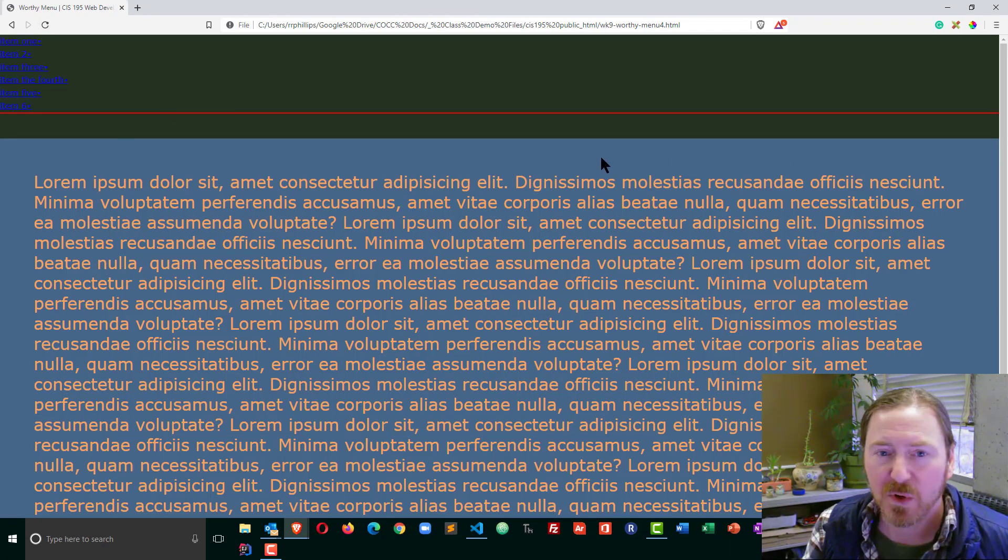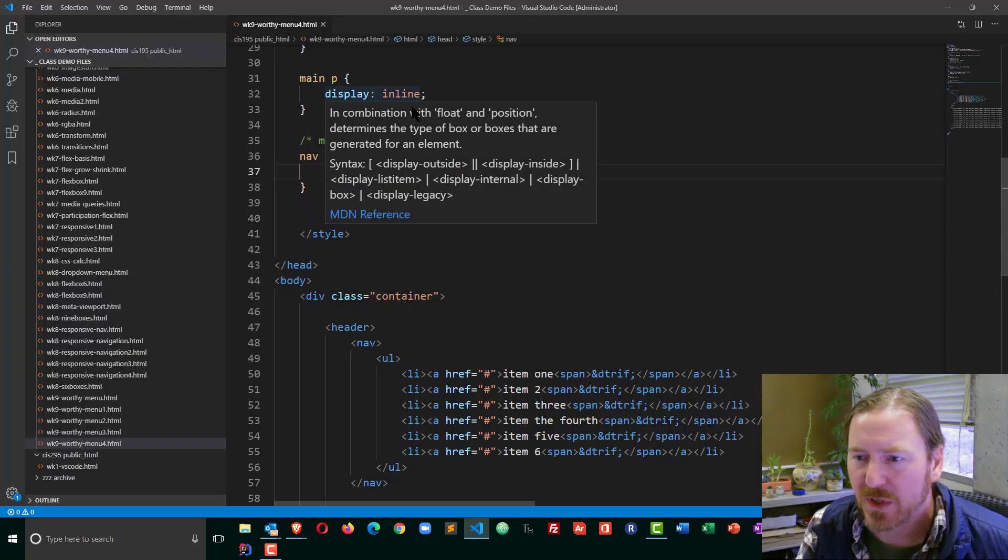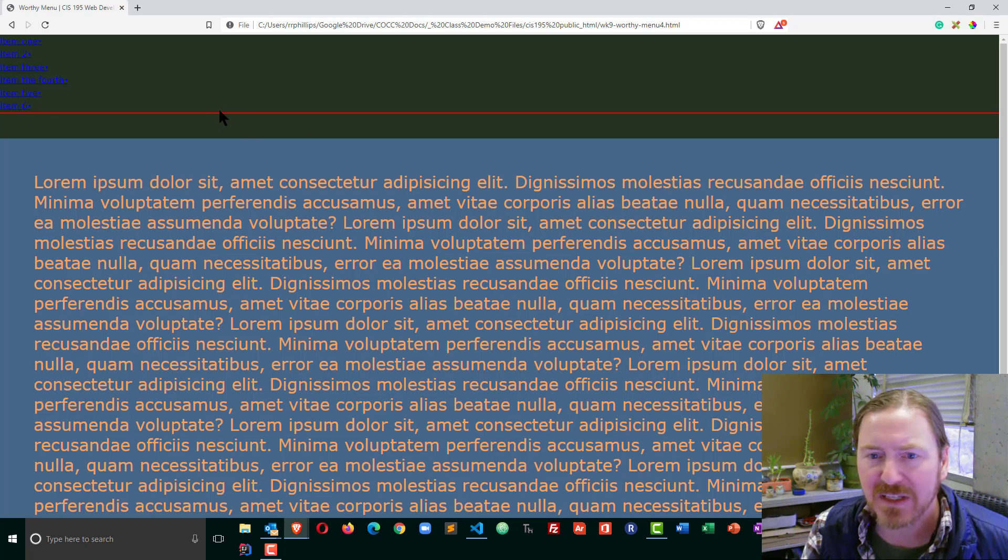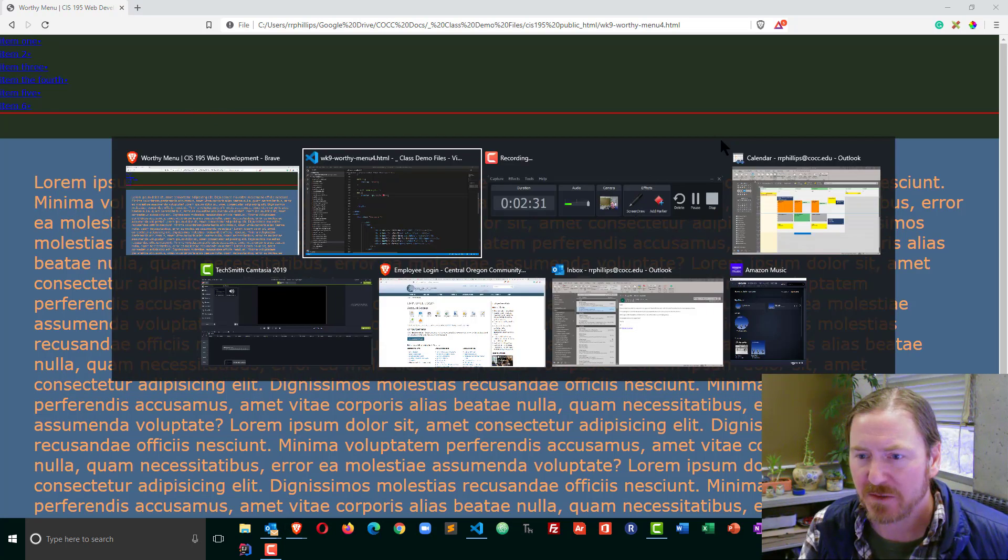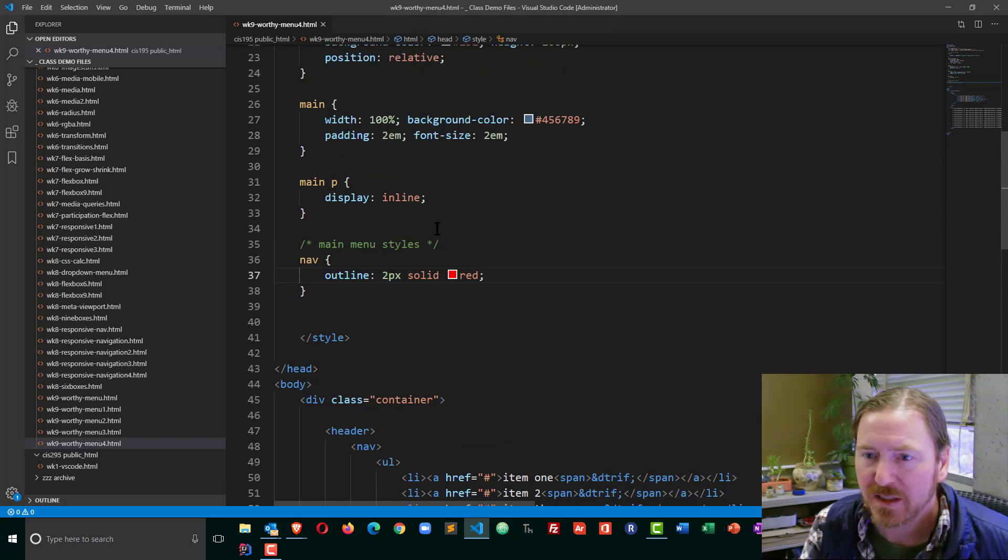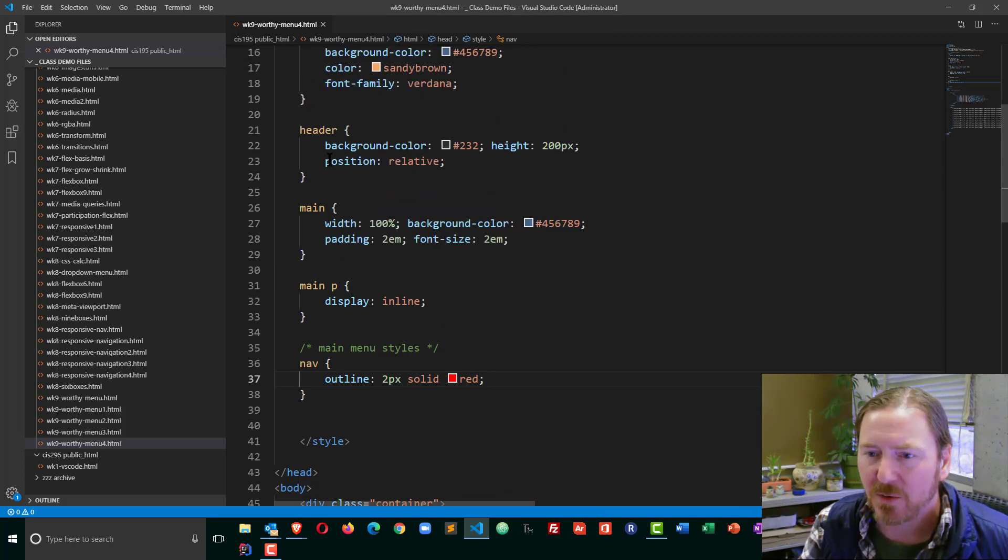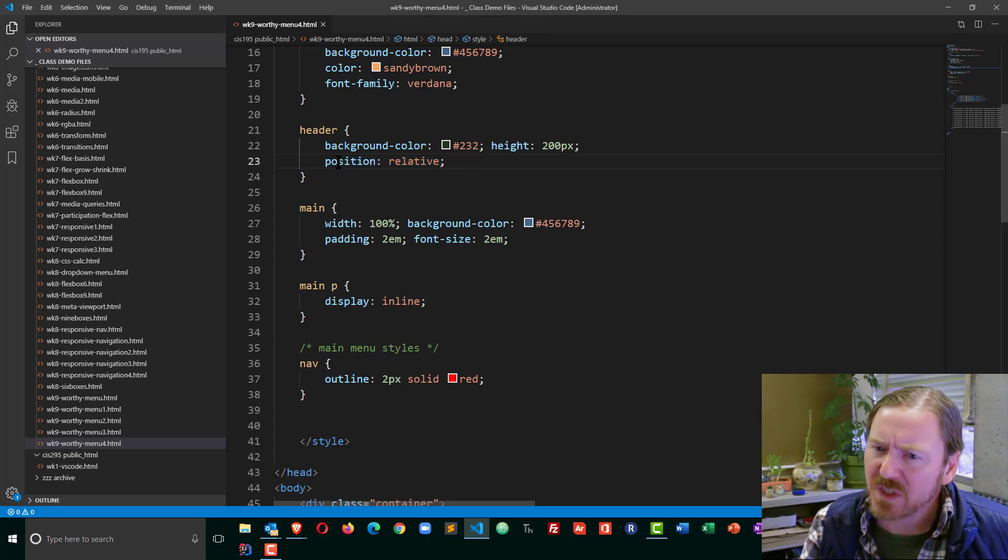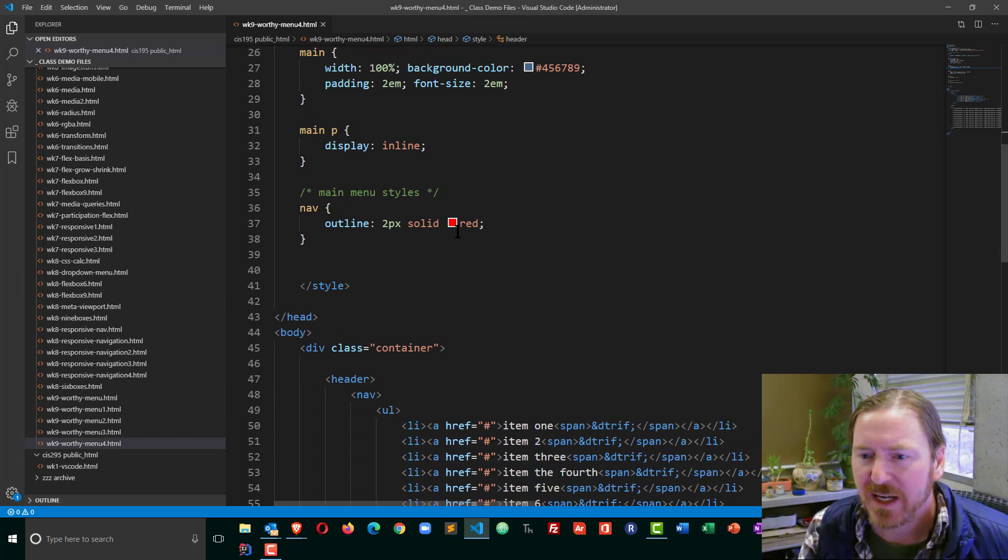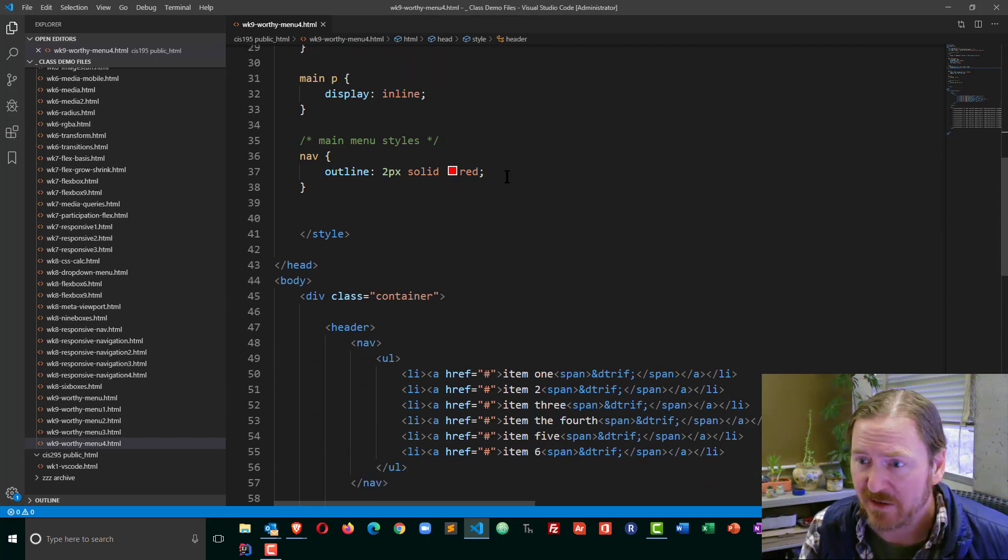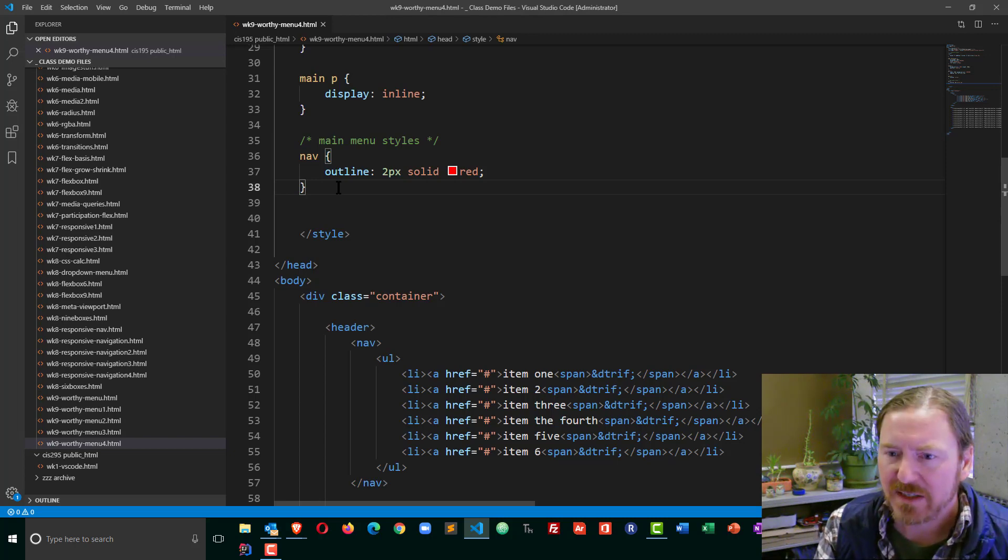I can kind of see where that nav is. Now I want to start to position because I do want this menu to be centered and I want it to be near the bottom of this header section, which means ultimately I'm going to be doing some positioning. My header already has position relative. If it did not, go ahead and put that in. I've got position relative on the header.